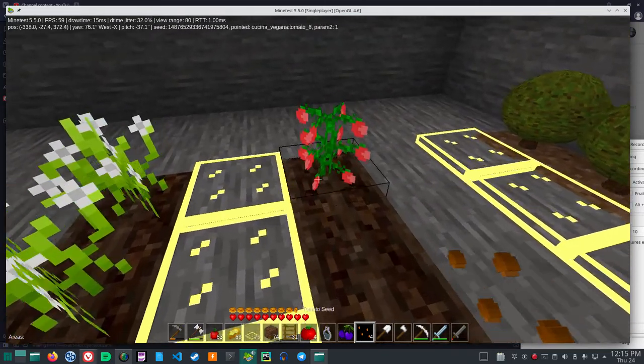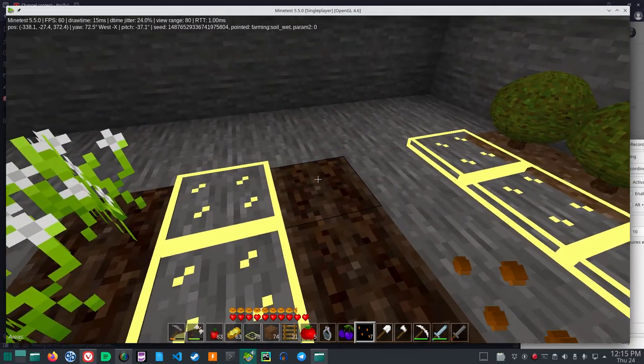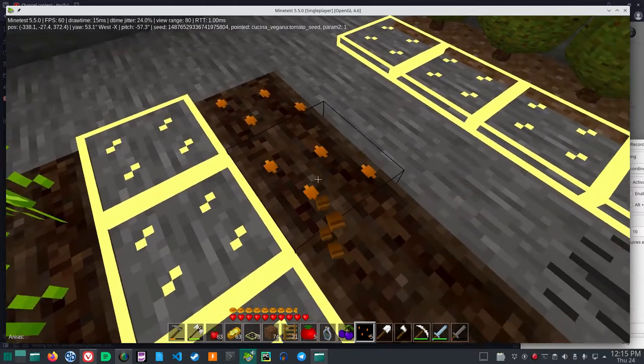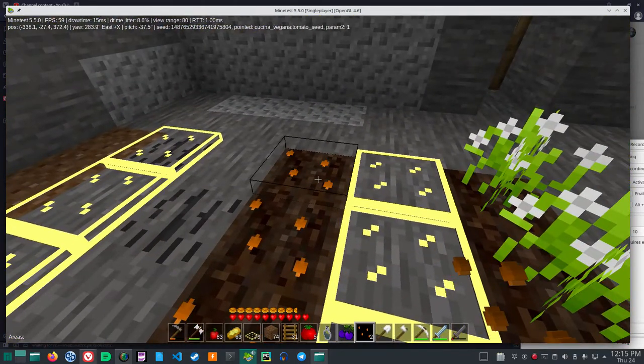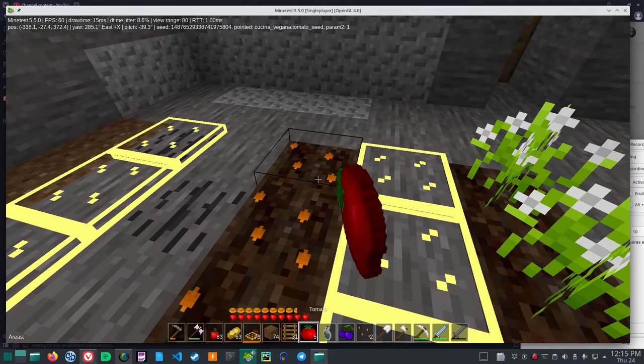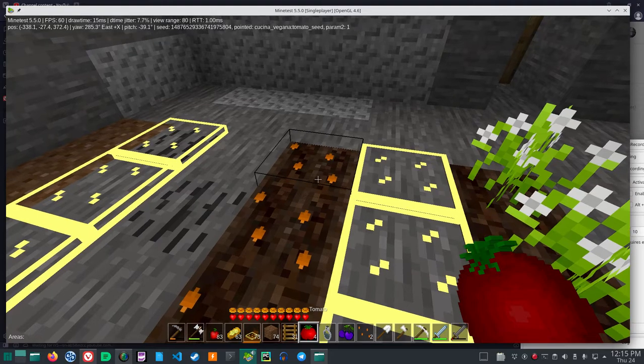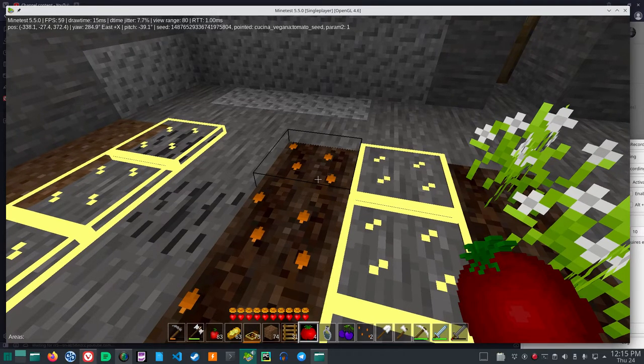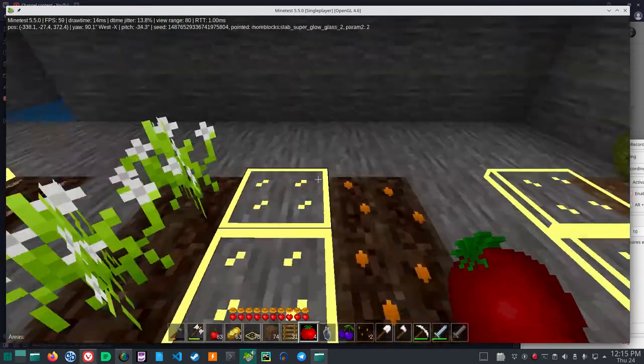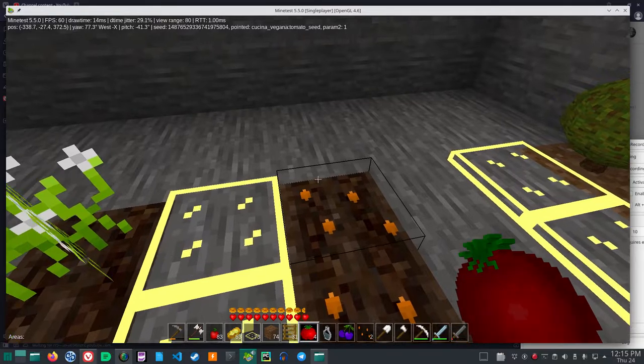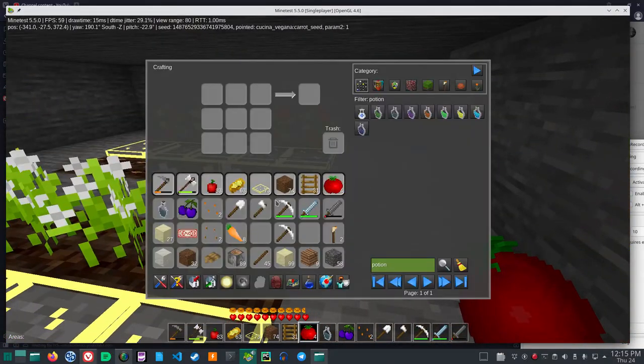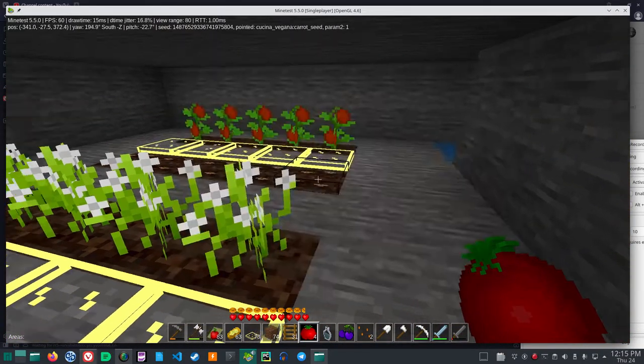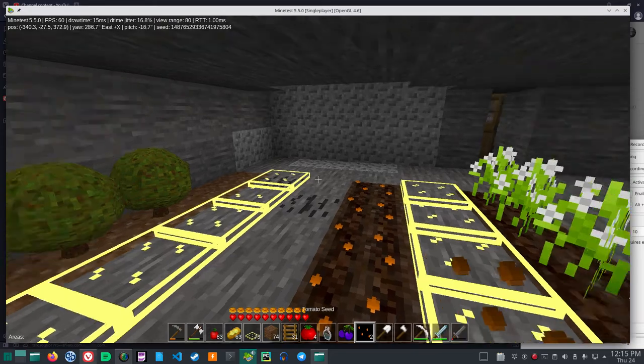We get three and two, and the tomatoes give at least one and a half because that's what I went up. So you see, in order to get the Kuchina Vegana to grow, you have to use the mulch.